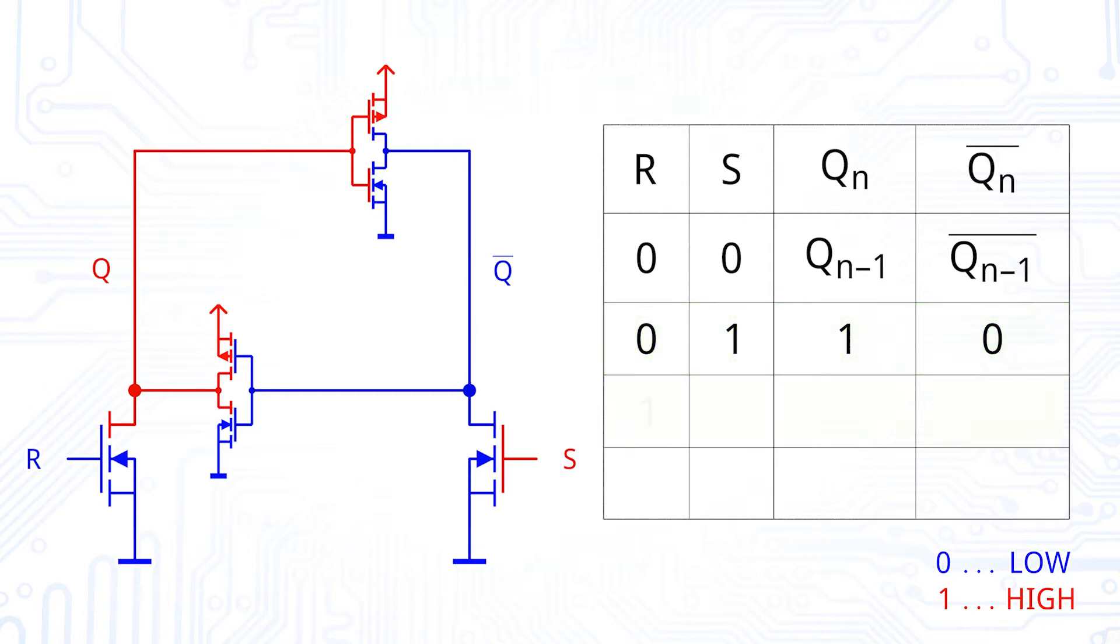If we now set R to a high value and keep S on low, the output Q goes to low. In other words, we reset the output.